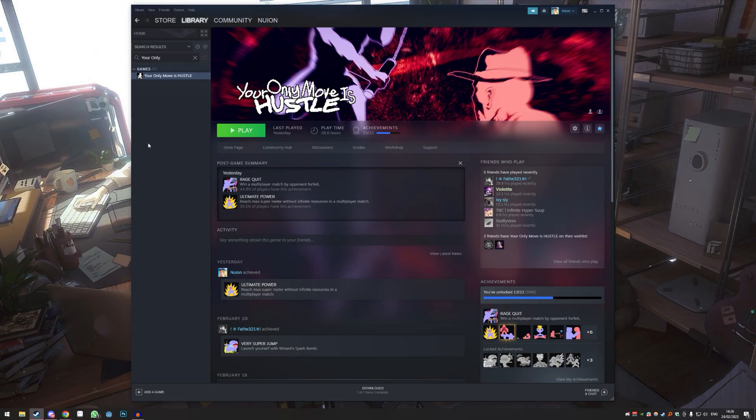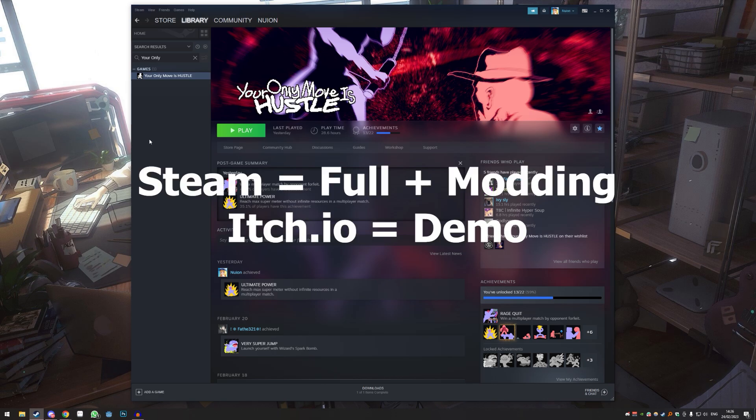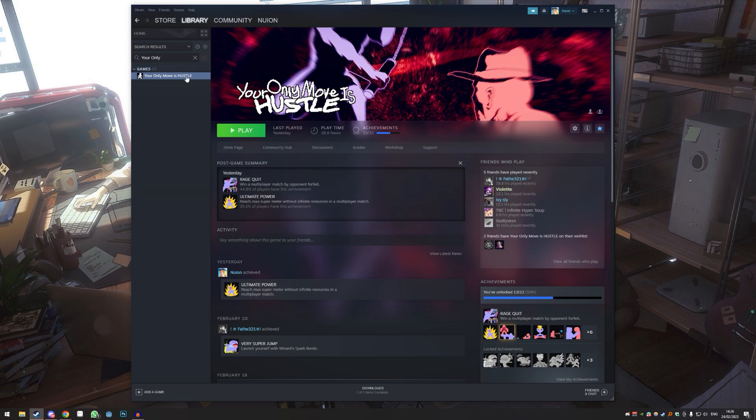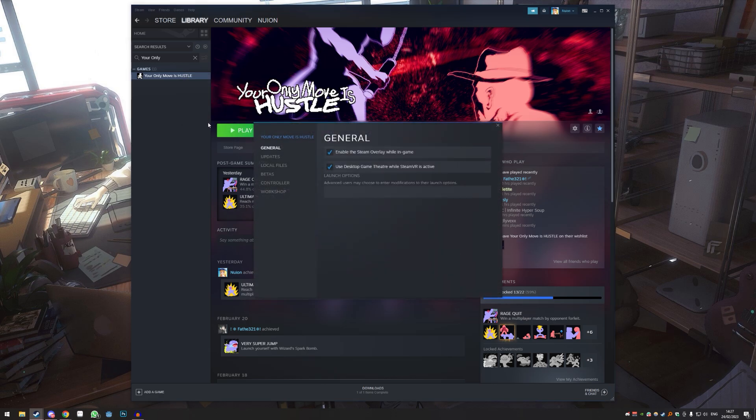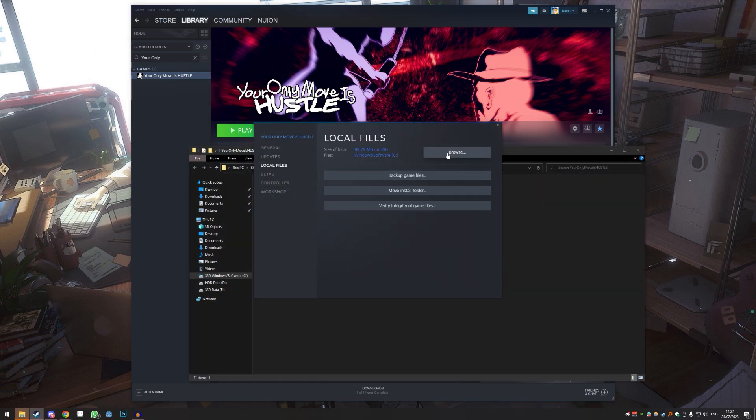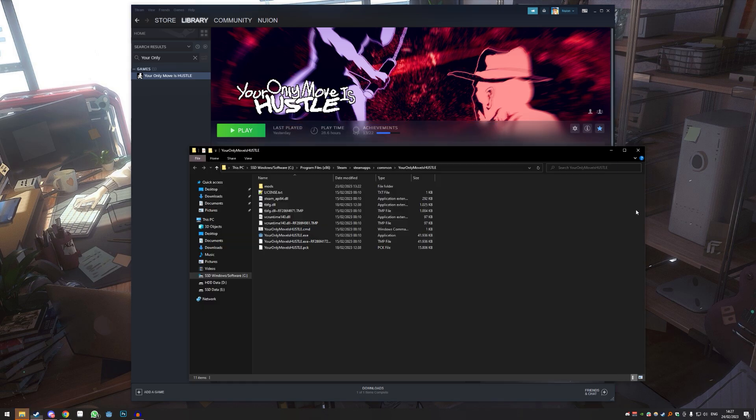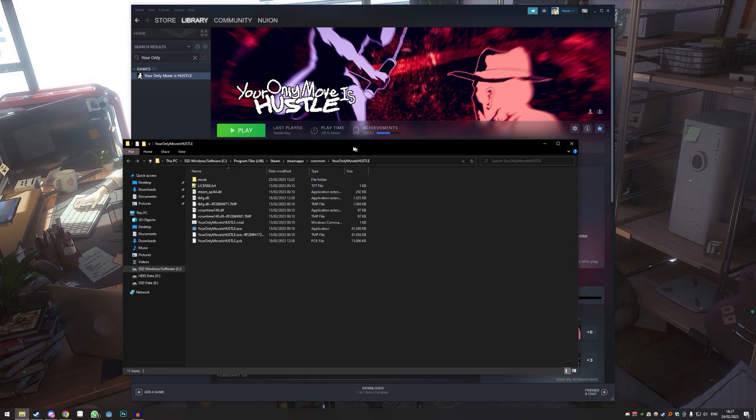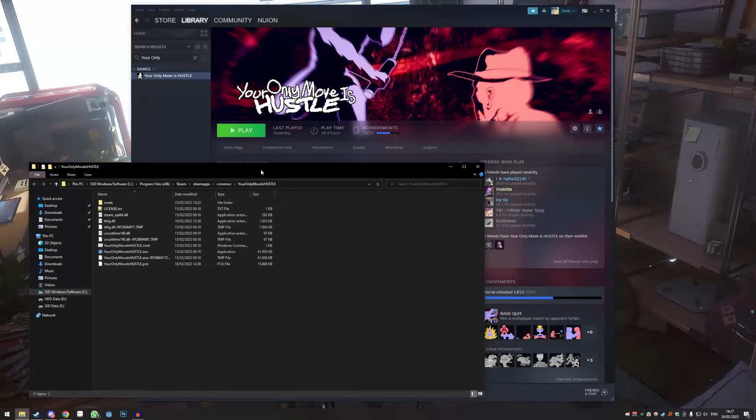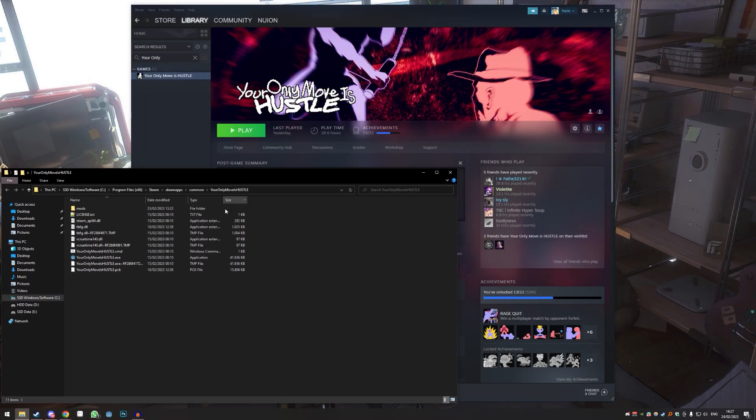The first thing you need is obviously the game, so make sure you got it on Steam. The itch.io version is just outdated and not really used for modding. Once you have that installed, you right-click, go to properties, then go to local files and click browse. This has the path of the Yomi installation - that's the first thing you need.